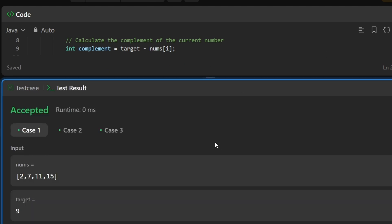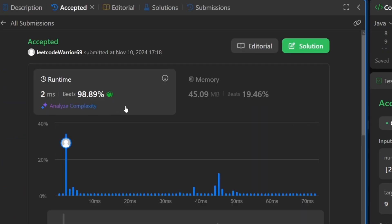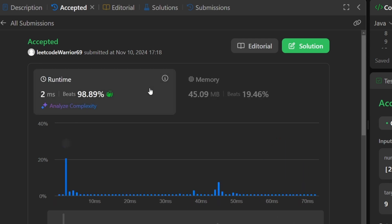Our solution is working as expected. After submitting, we beat nearly 99% of all other solutions, which is awesome. Memory usage could be improved with other approaches, but this is a very good time and space complexity. This is the most popular problem so you must know it by heart. The coding solution is also available in our GitHub repository.